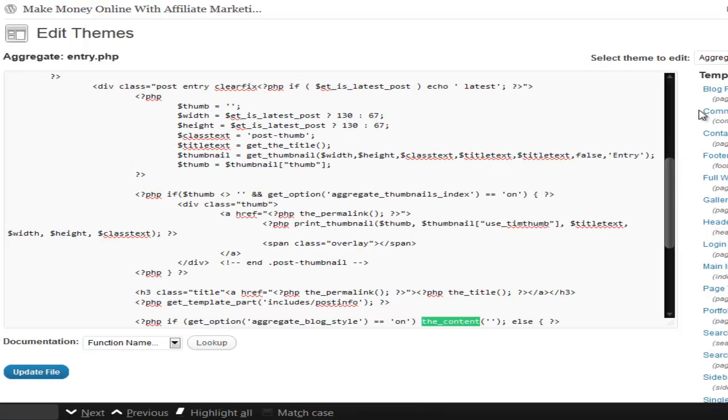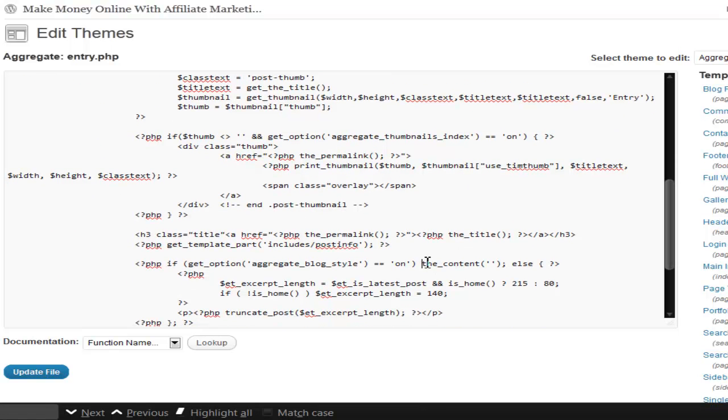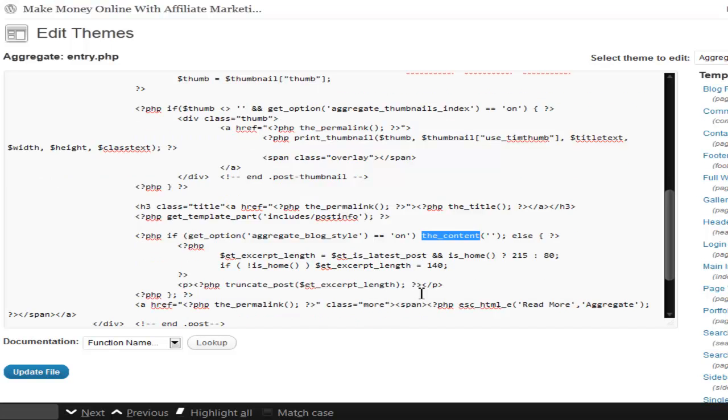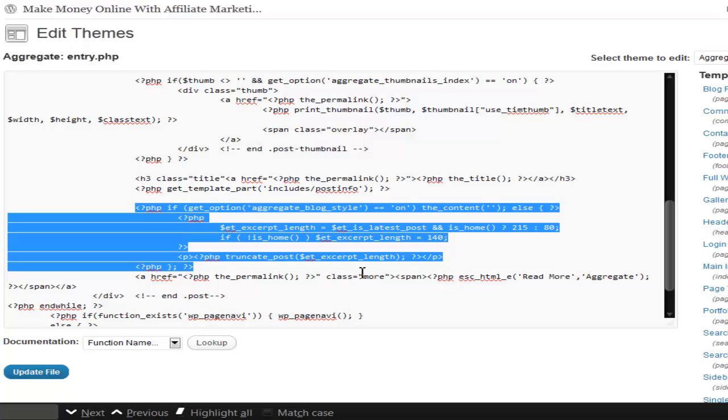And that's what pulls up the entire post. The excerpt pulls up just a little part. So if I'm looking at this right here...